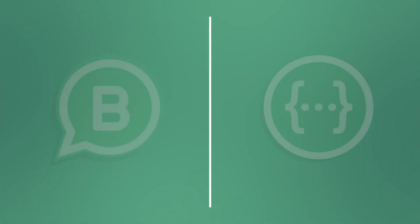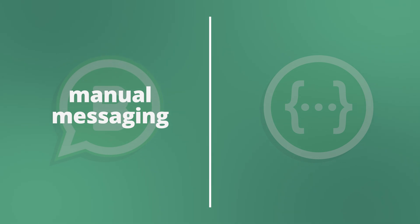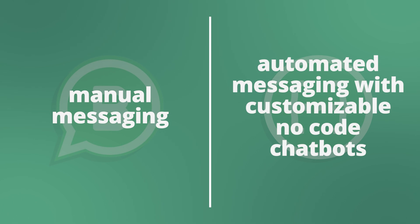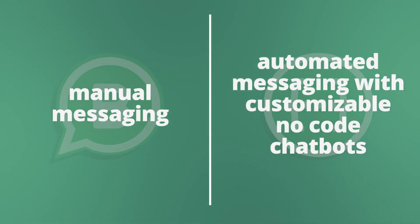While WhatsApp Business usually has manual conversations between you and the customers, through the WhatsApp Business API the conversations are mostly automated with no-code chatbots that you can create.